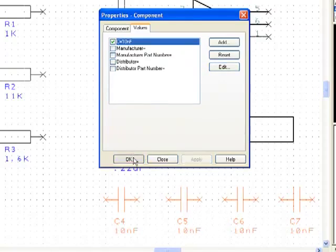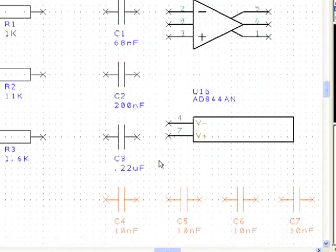The control key can be pressed and an item clicked to deselect it from a group selection.